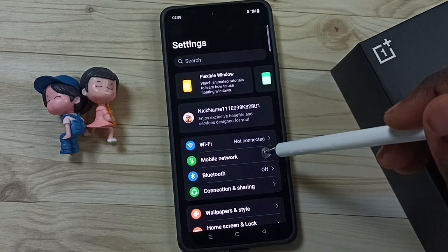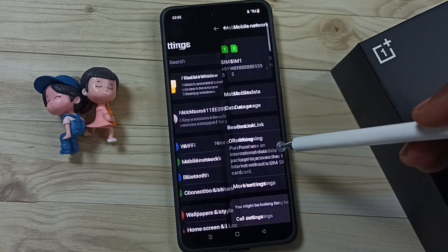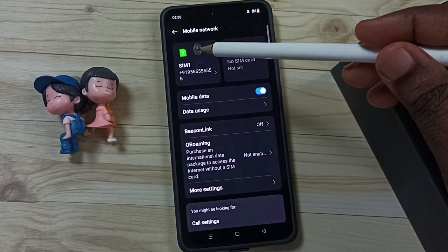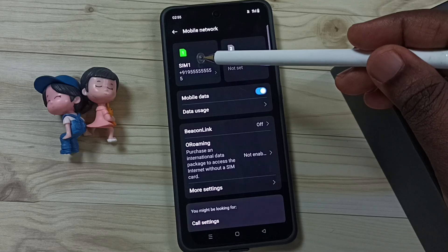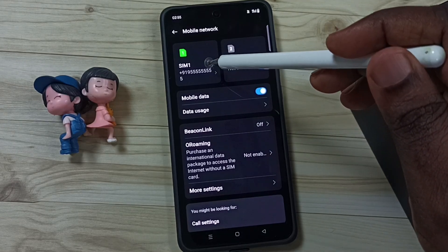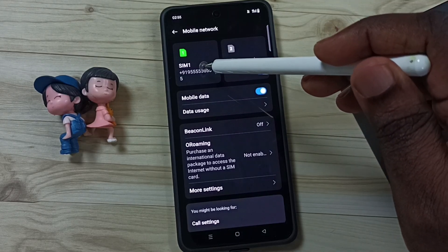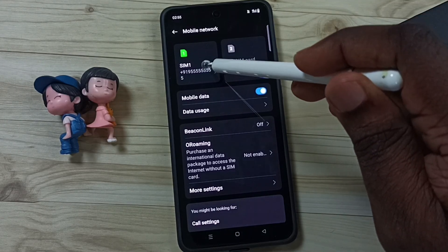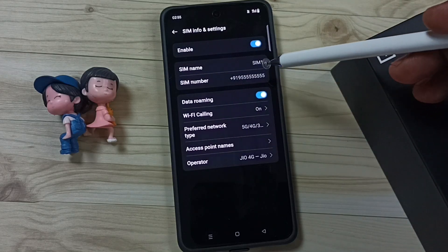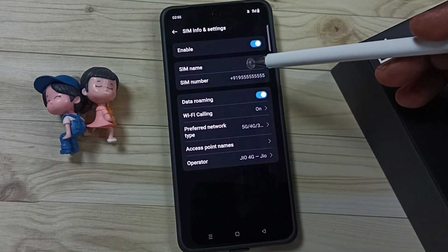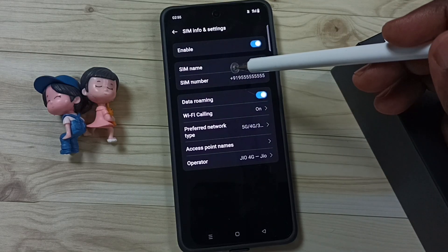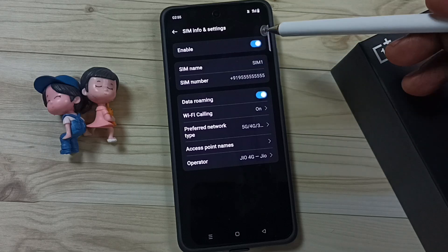Go to Mobile Networks. Here you can see SIM 1, and here you can see the mobile number of SIM 1. Just tap here — see, so this way we can easily find the mobile number of a SIM card using a mobile phone.